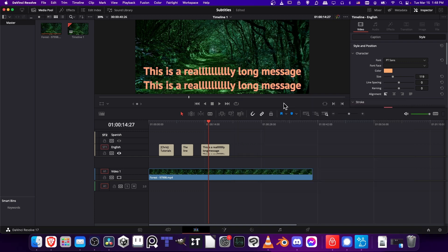So that's pretty much it for subtitles inside of DaVinci Resolve. I hope this video was helpful and informative. Thanks for watching all the way to the end. I've been Chris, and I will see all of you in my future video content.